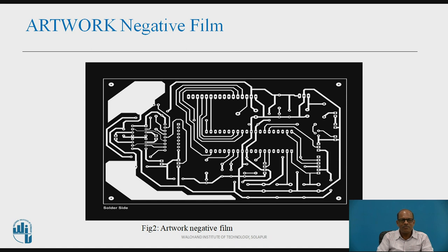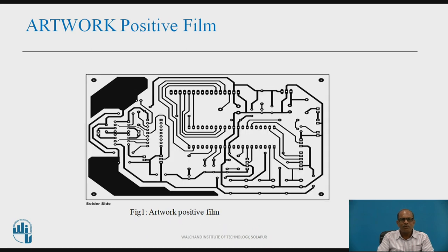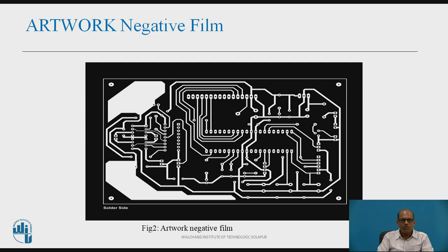When screen printing is used, this positive film is used. And when photo printing is used, this negative film is used for preparing the PCB.